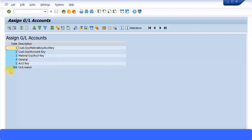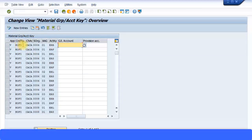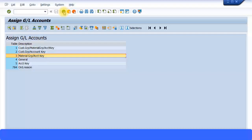We have these standard five options coming up, plus a customized option. Let's look at one of them: Material Group / Account Assignment Key — this is your material account assignment group. You can see there's a condition type, an application, the chart of accounts, a sales org, the material account assignment group, and the account key. Here you can specify the GL account.